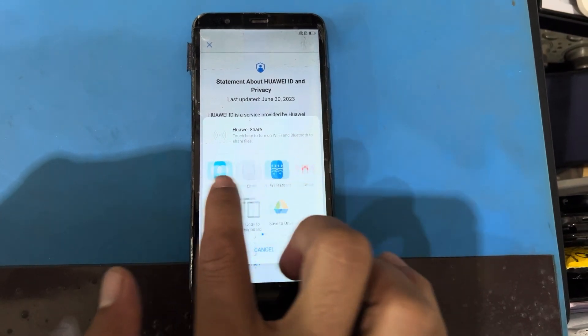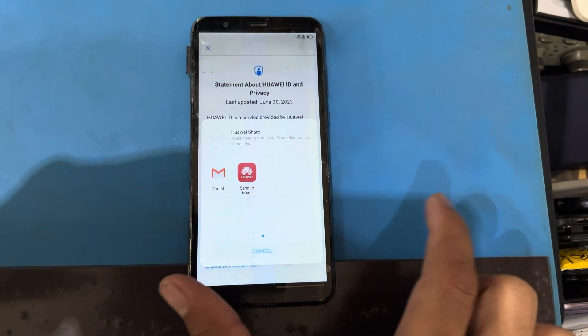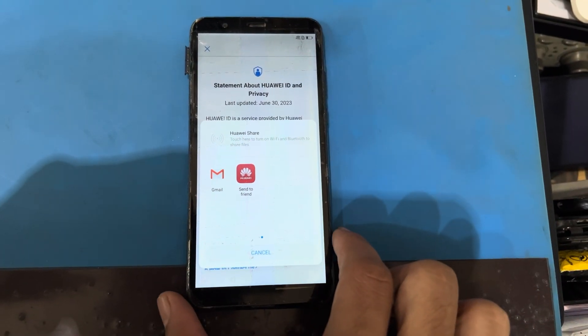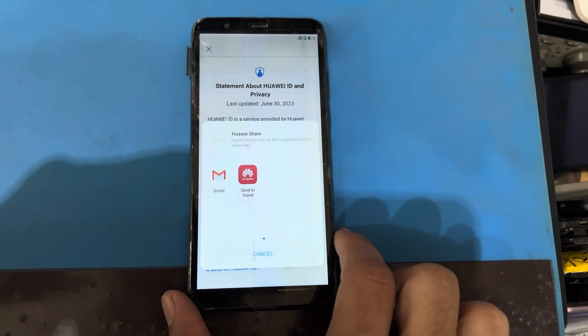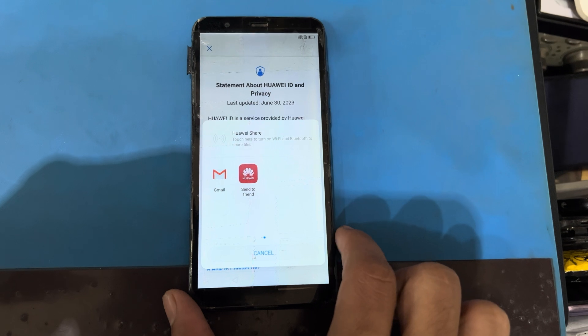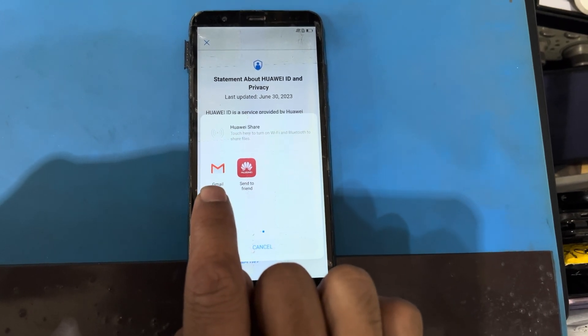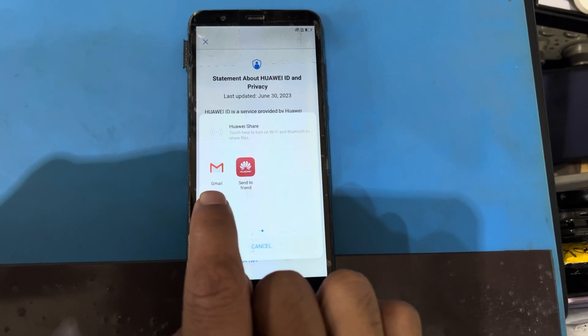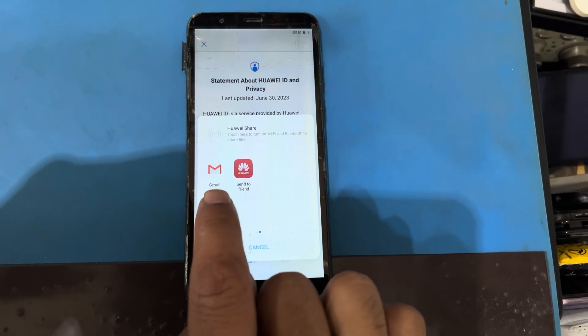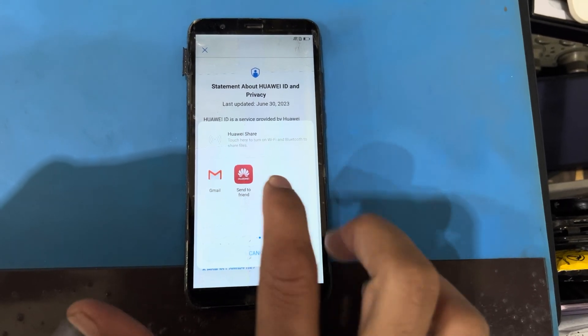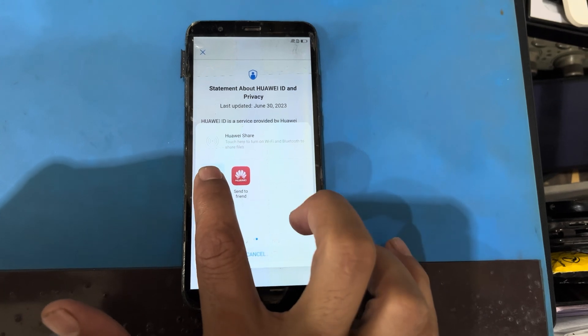You can see a lot of applications but I will flip left. You can see here Gmail — I will long press on Gmail.